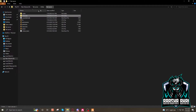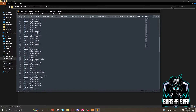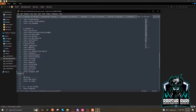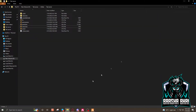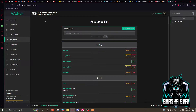Now we have to go to the server resource server.cfg and add the script name in there. I'll add it under the scripts section: start, then paste the resource name. Press Control+S to save, then close this.